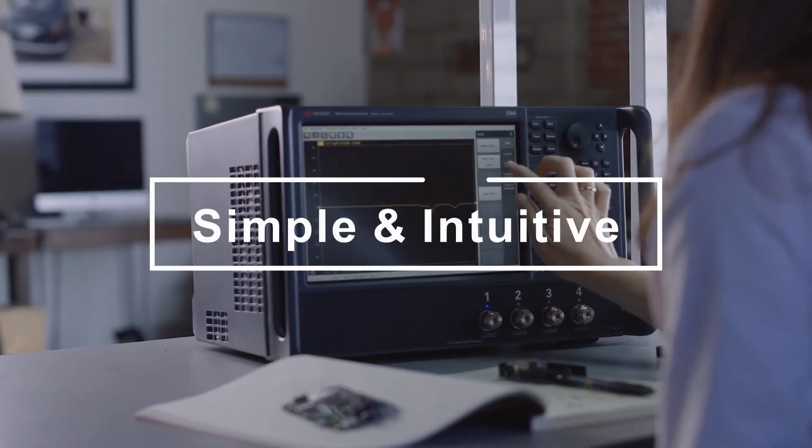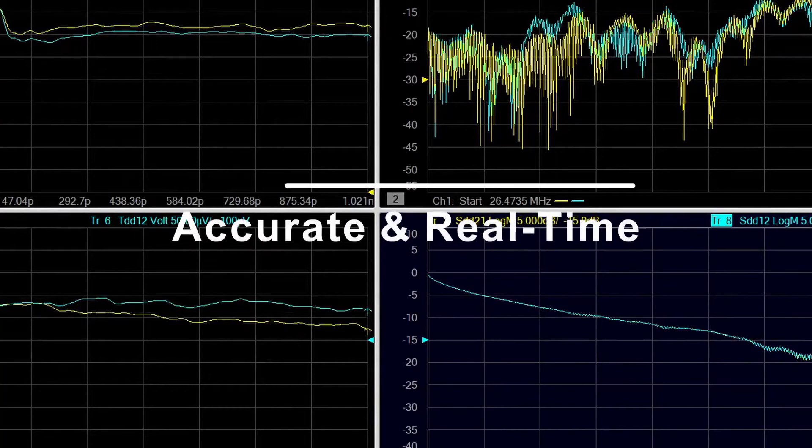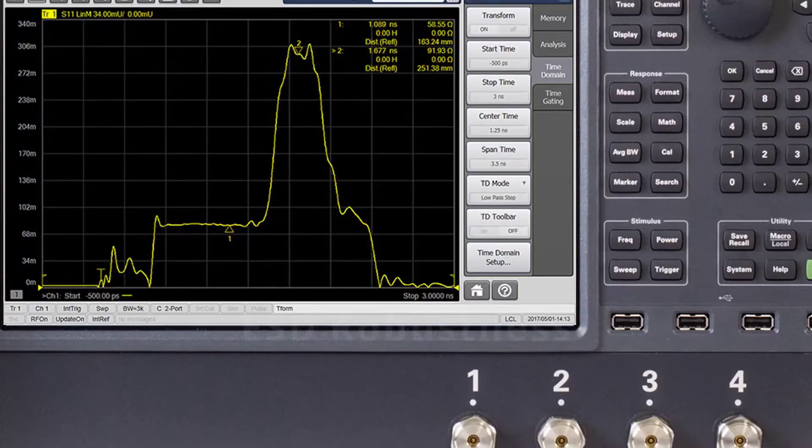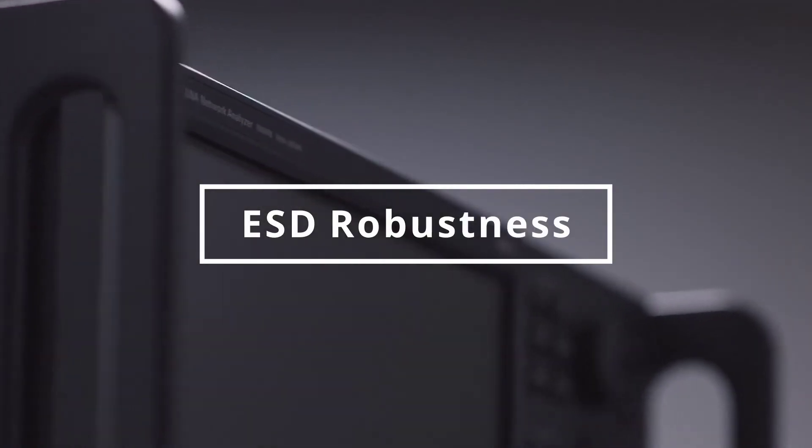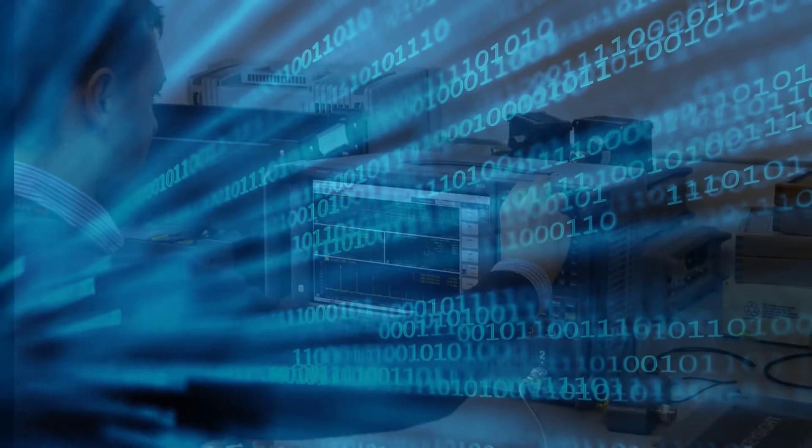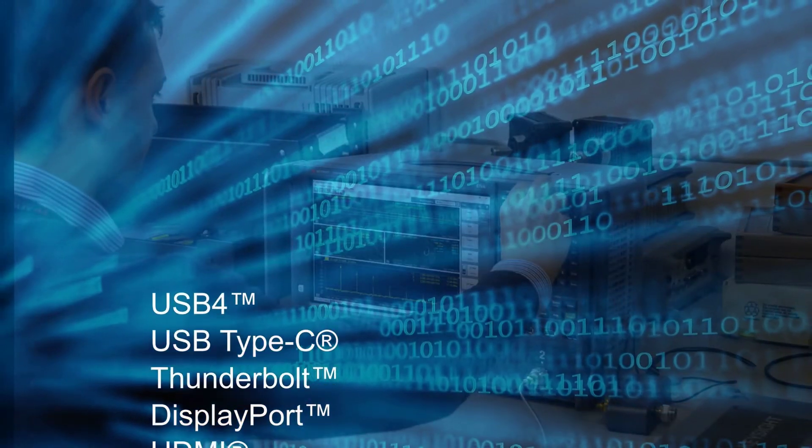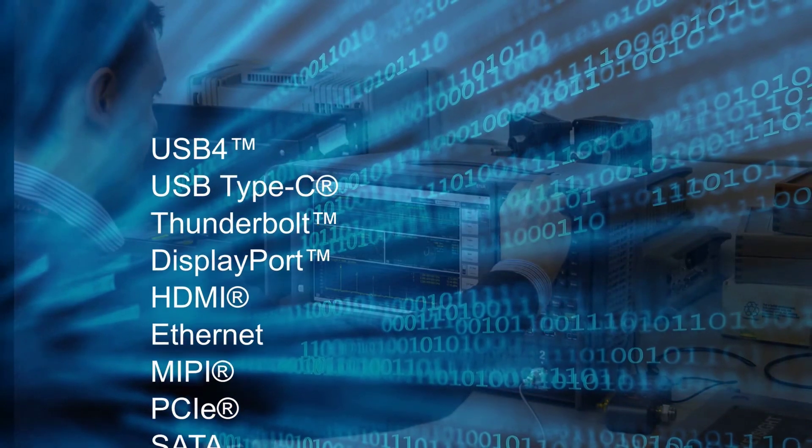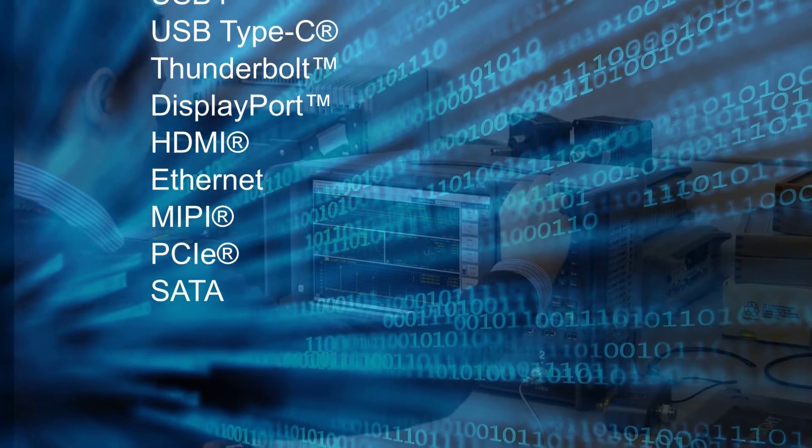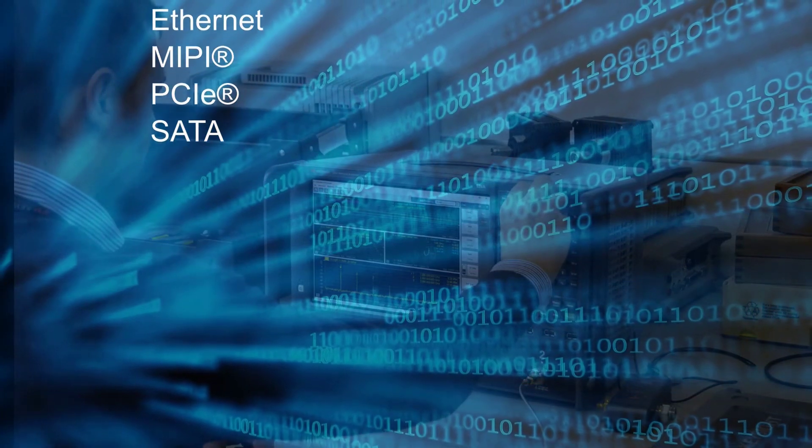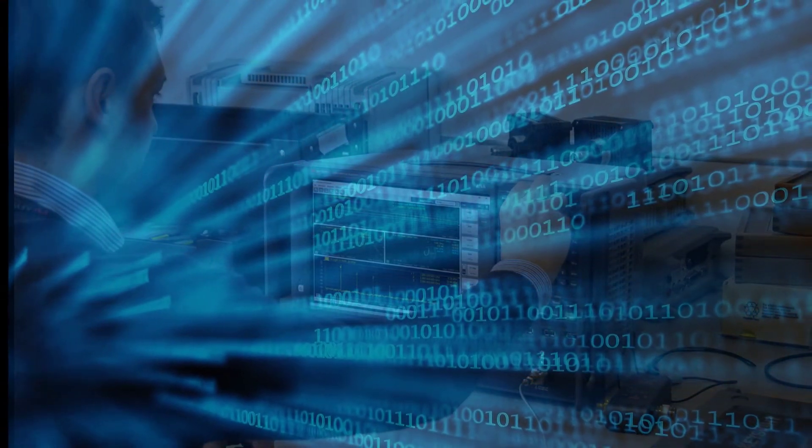With simple and intuitive operation, accurate real-time measurement and troubleshooting, and high ESD robustness of the instrument, this application serves as a comprehensive signal integrity measurement solution for next-generation high-speed digital standards and helps you overcome the complex measurement challenges.